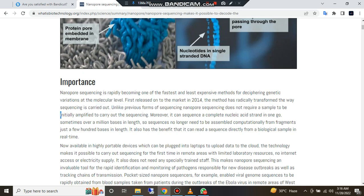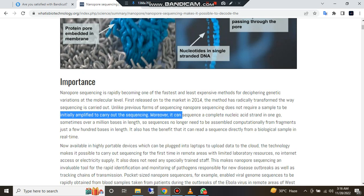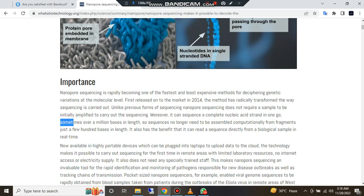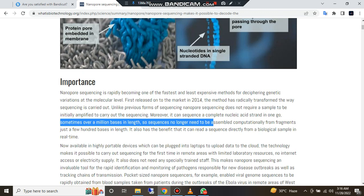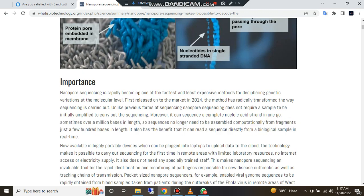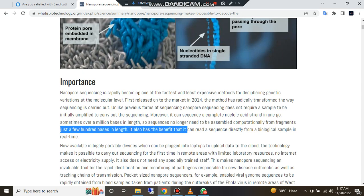Moreover, it can sequence a complete nucleic acid strand in one go, sometimes over a million bases in length. Scans no longer need to be assembled computationally from fragments just a few hundred bases in length.